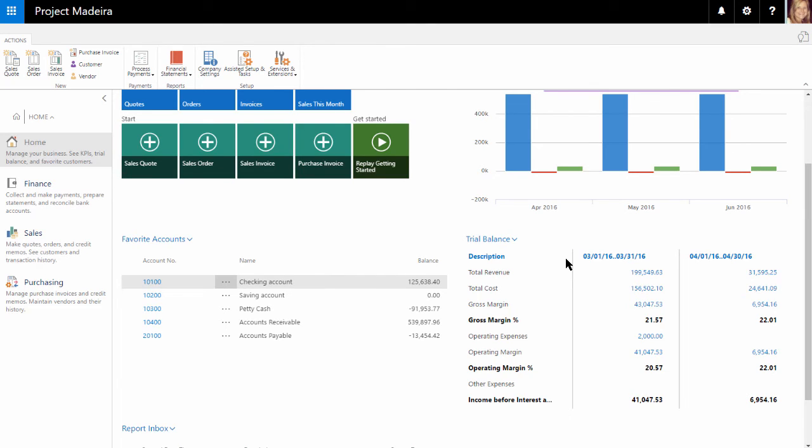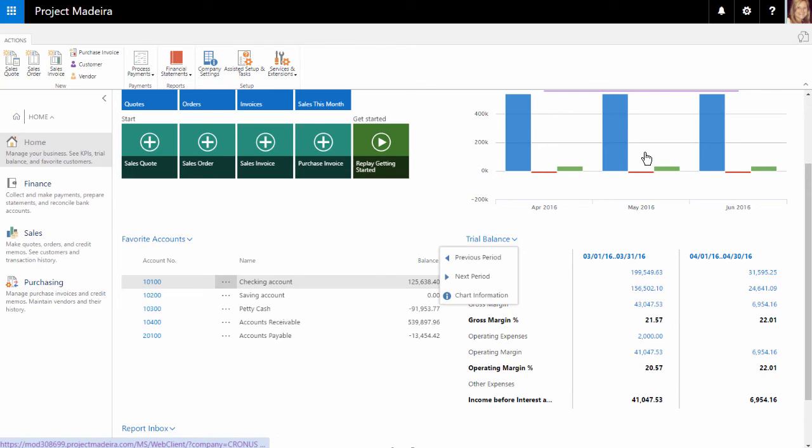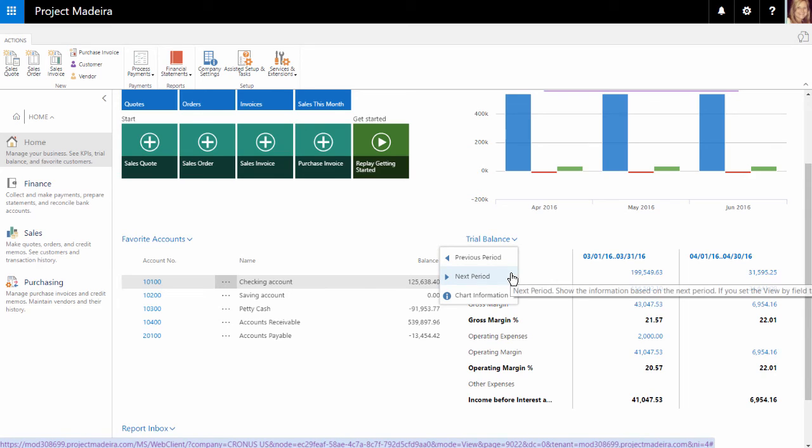If we'd like to see different periods displayed, we can simply click the drop-down and select Previous or Next Period.